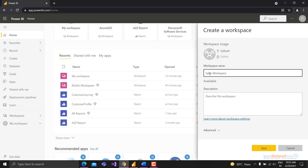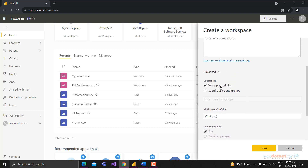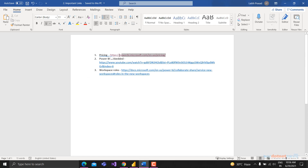You can add an image and a description for your workspace. Under the contact list, people can contact workspace admins or specific users with queries. There are a few licensing modes to discuss - we'll also cover what the developer template app is and the workspace OneDrive option. Let's go through the licenses and pricing.